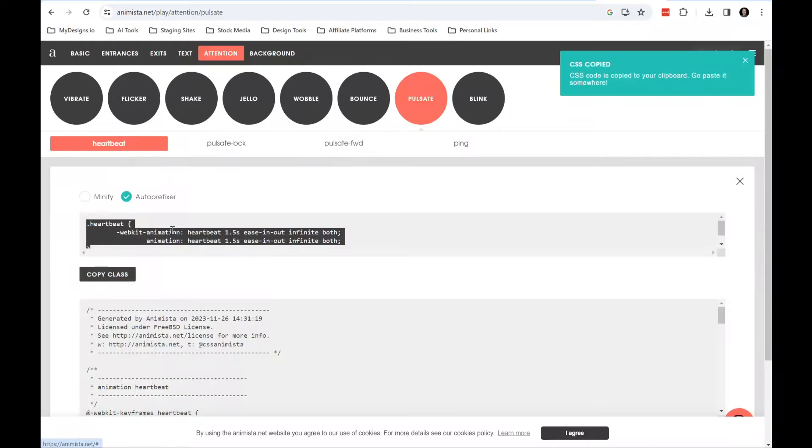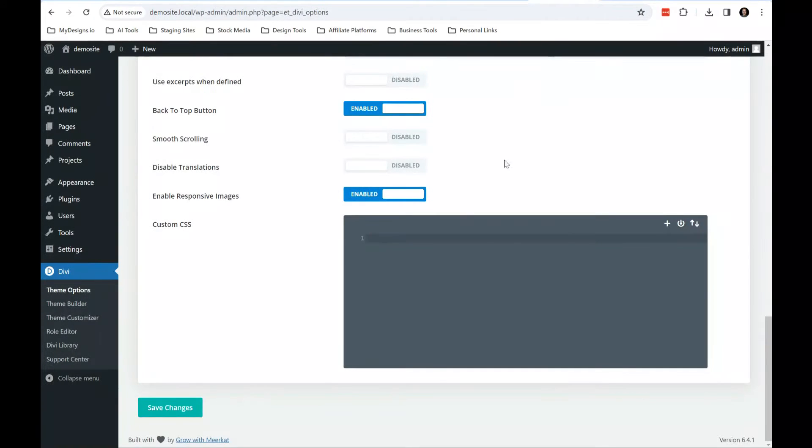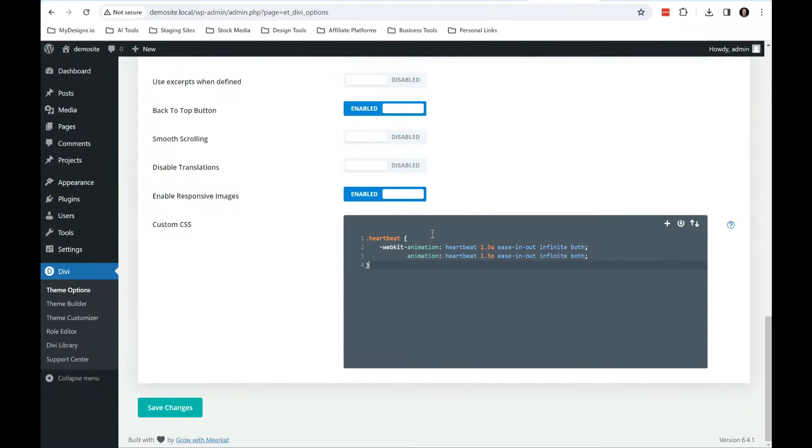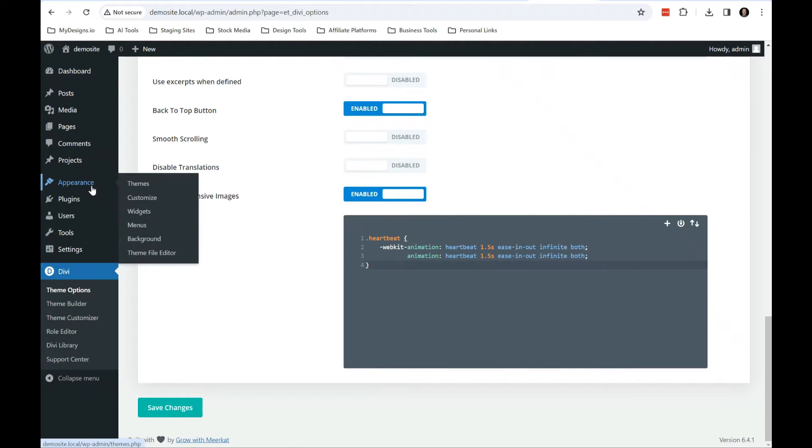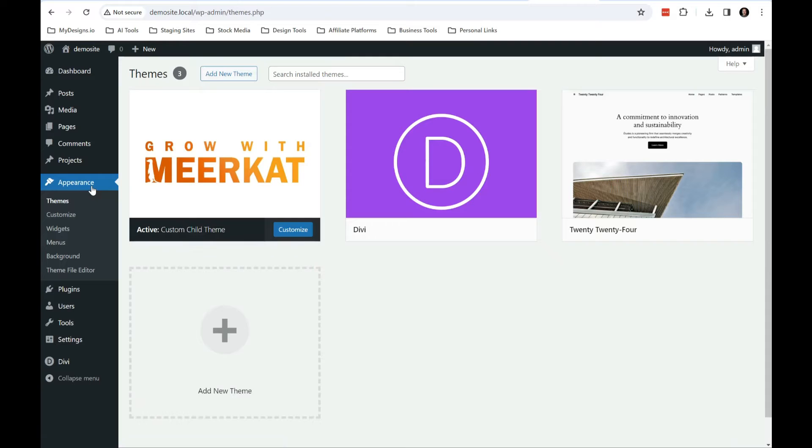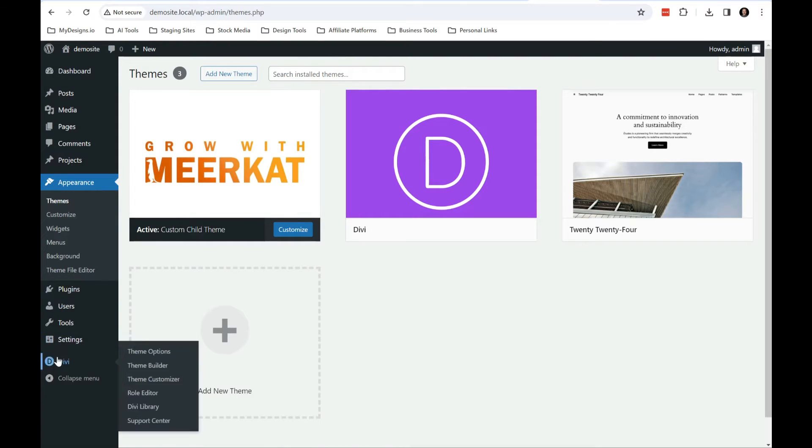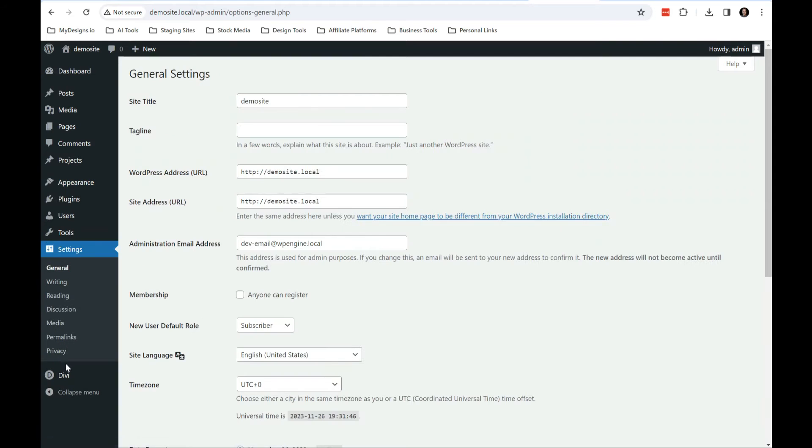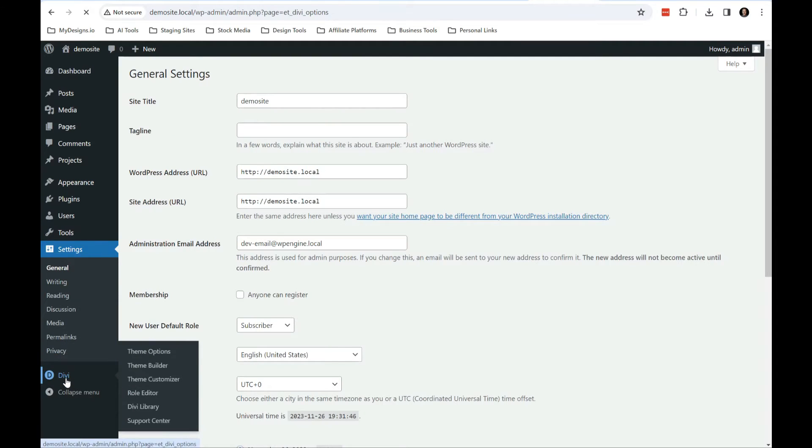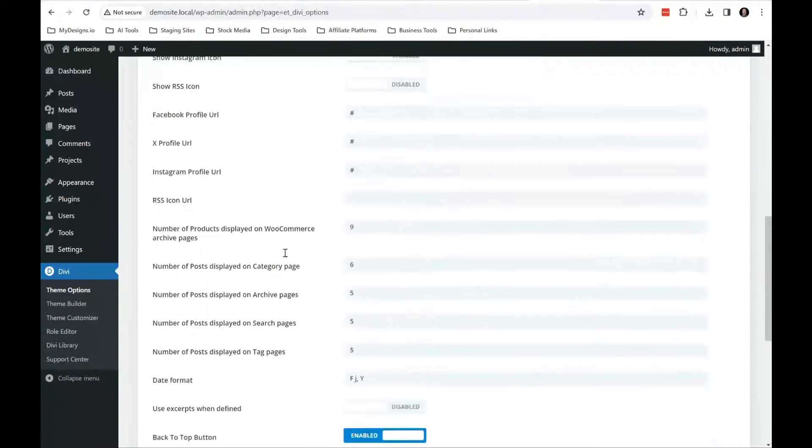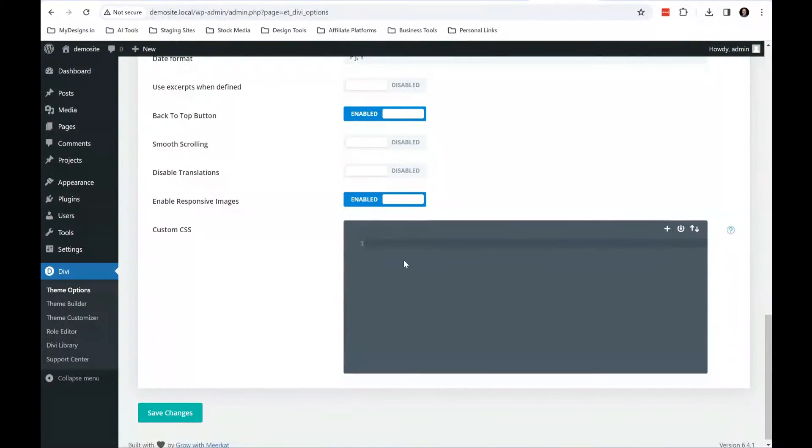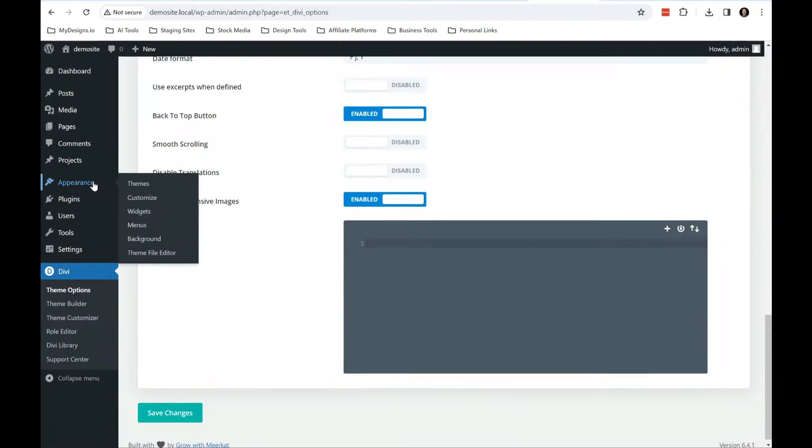So we'll copy this class and I'm going to put it over here into my Divi theme custom CSS. I recommend that you always use a child theme in this particular one. I don't think I have a child theme installed on my demo site here. Maybe I do. Oh, I do. Okay. So if you don't have a child theme installed, you can put it right here in your custom CSS.